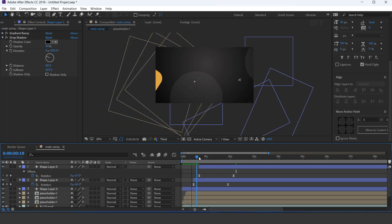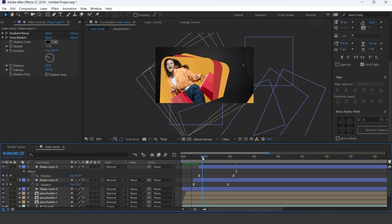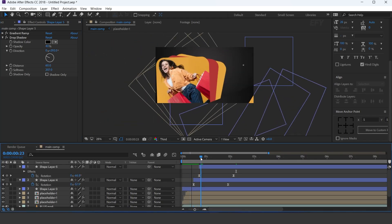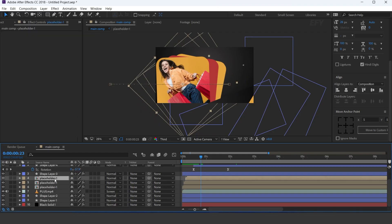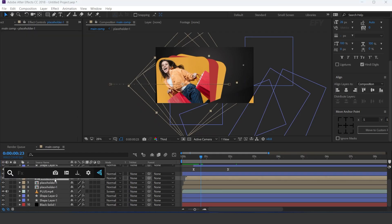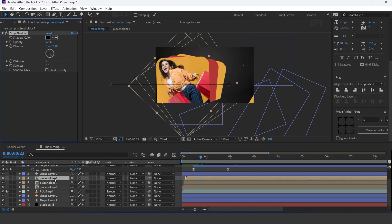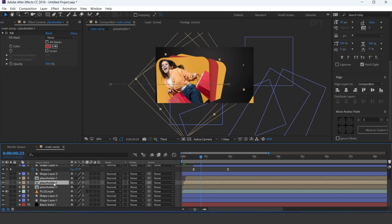We also need to apply the drop shadow effect on the placeholder. So select the placeholder layer and apply drop shadow effect. Increase the softness and distance, and change opacity to around 20%. Copy the effect and apply it on the other placeholders.